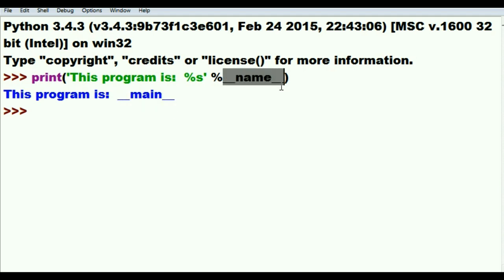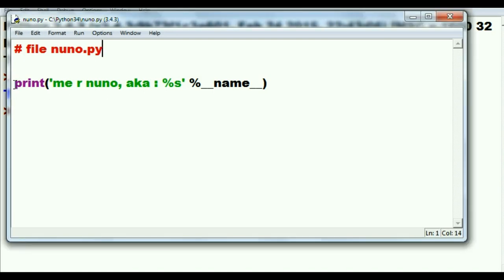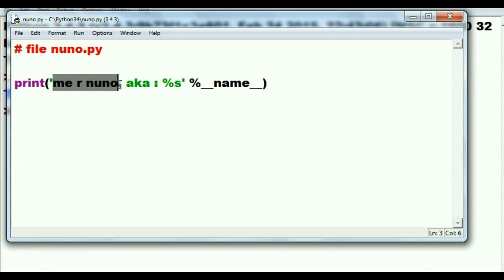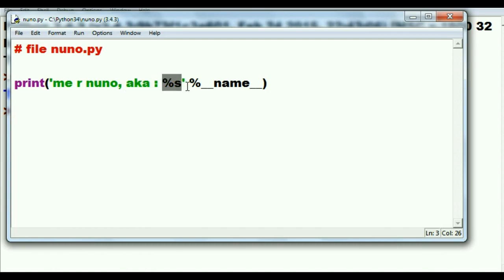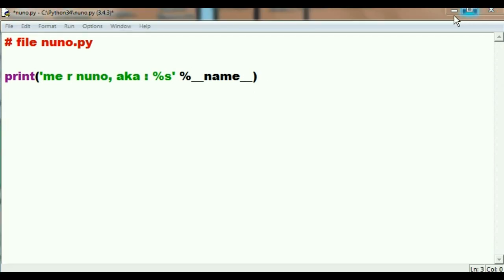Let's see if we can find out a little bit more about this __name__ variable. I have this file over here called nuno1.py, and here I'm going to key this in: print me are nuno, I'm also known as percent s, just like we did before, within single quotes, then a space, then percent __name__.